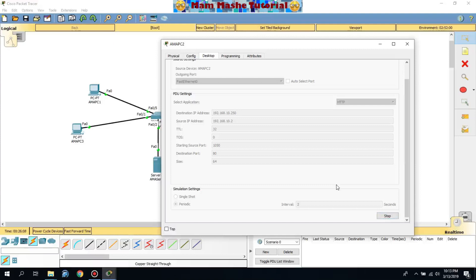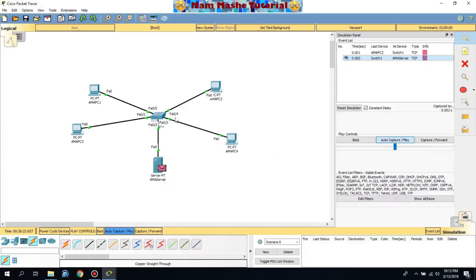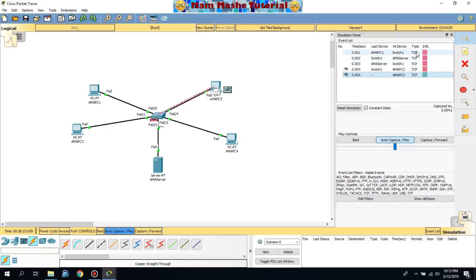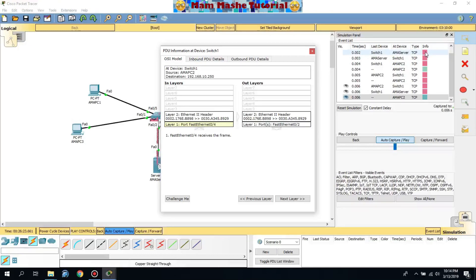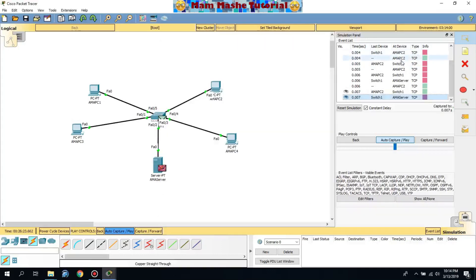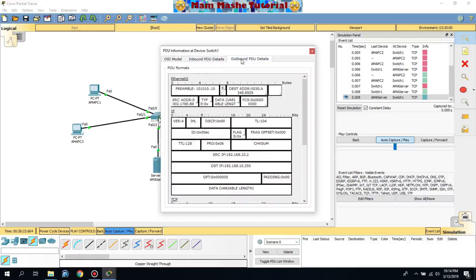If you want to see the auto-capture playback, click the Simulation tab. You'll see an envelope coming from our switch going to the server. The device list shows AMA PC2, Switch 1, and the protocol TCP. If you want to view the PDU — Protocol Data Unit — click on the device. You can see the inbound PDU details and outbound PDU details.